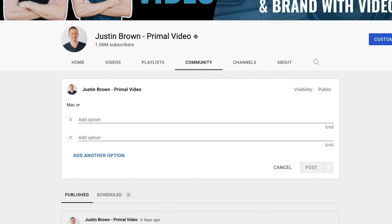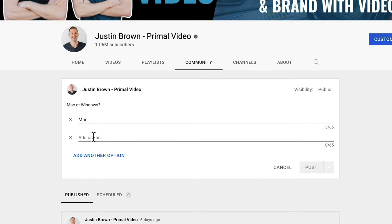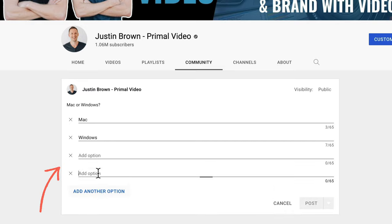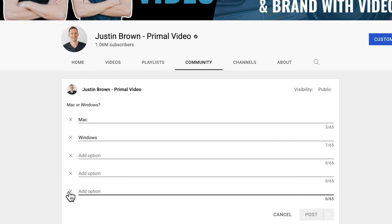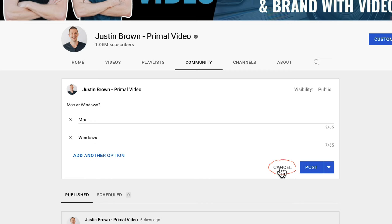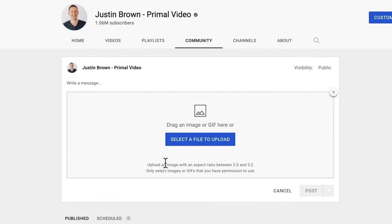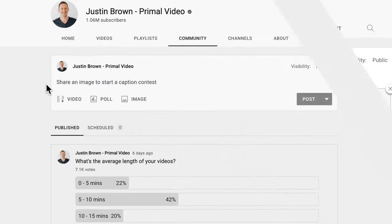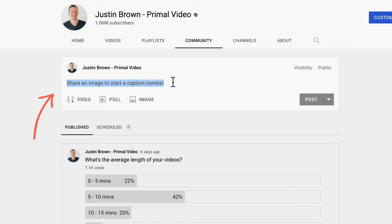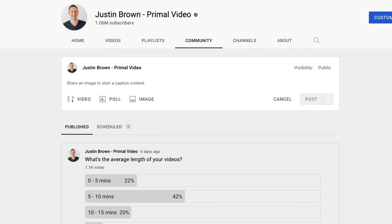You can also create a poll — for example, 'Mac or Windows' — and give the options such as Mac and Windows, with the ability to add more options. You are limited to five options, but you can remove them as well. You can also add an image or a GIF, with an aspect ratio between 2x5 and 5x2, and they remind you to only select images and GIFs that you have permission to use. They also give you helpful suggestions on what to post, like 'share an image to start a caption contest' or 'share a behind-the-scenes photo.'